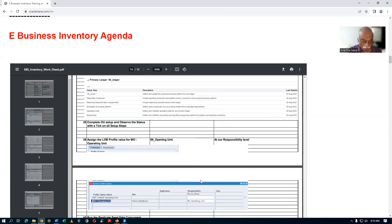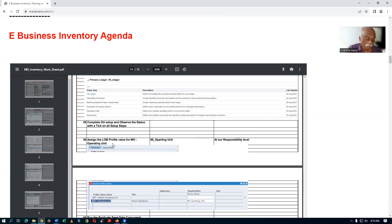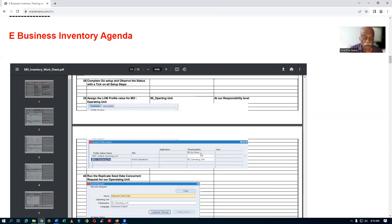Then assign the LOB profiles - the third line of business profile, MO operating unit. First is your GL, then afterwards the HR security profile, and then afterwards the MO operating unit. All these things are set, so your enterprise structure is now ready for working on it.